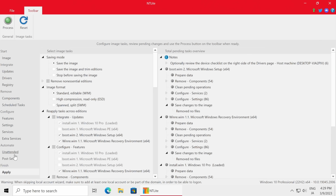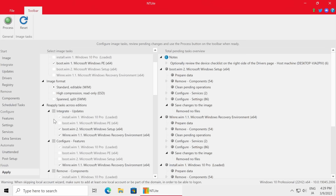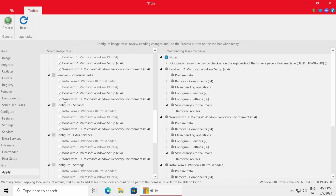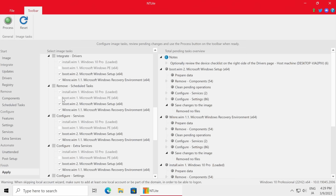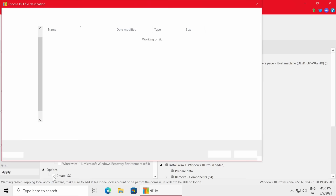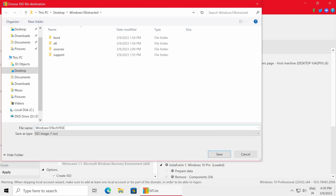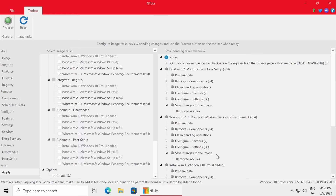After Automate Unattended we go down to Finish and Apply. Make sure Save the Image is checked, Standard Editable WIM is checked - you can use High Compression but it can be finicky so we'll skip that. Remove Non-Essential Editions is checked, and Reapply Tasks Across Editions is checked - this means Windows 10 Home, Enterprise, and all editions will get the same configuration we set for Windows 10 Pro. Then left click Create ISO, name it - in this case 'Tech Yes Edition 2023' - save it to the desktop, and we're good to go.